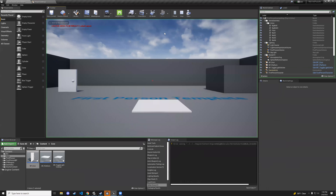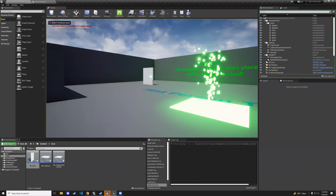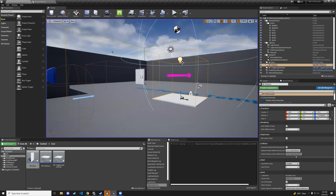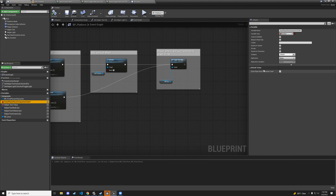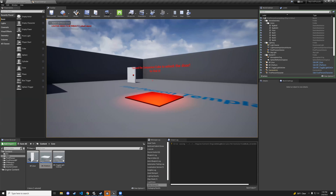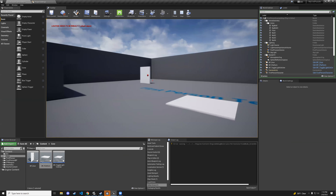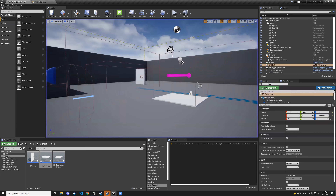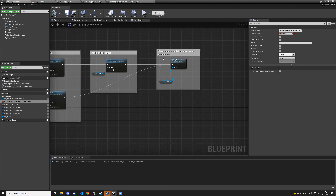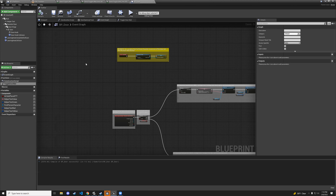Hit play — the door knob is very green already. Set does-player-have-companion-cube to false, hit play — the doorknob is white by default, step on it and the doorknob turns red. Step off and the player gets the cube, it turns green.